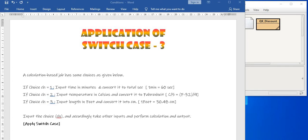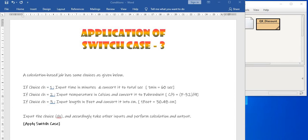Then take the input of ch. In that case, if the choice is 1, then take the input of time in minutes and convert it to seconds, then break. If choice is 2, then input the temperature in Celsius and convert it to Fahrenheit and break. If choice is 3, then do as it is asked and then break. And for anything else, print the choice is invalid.